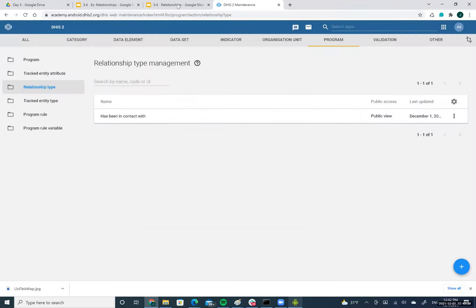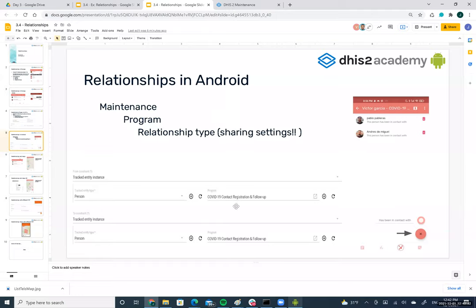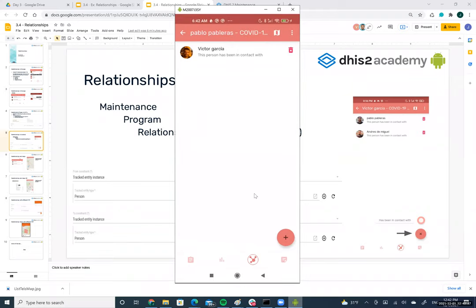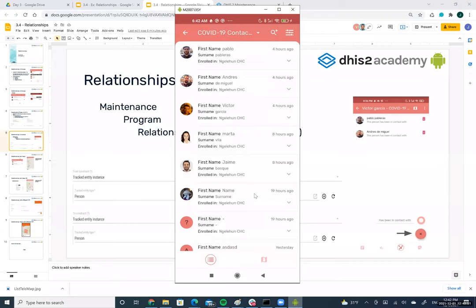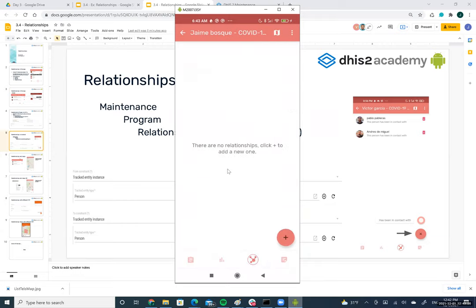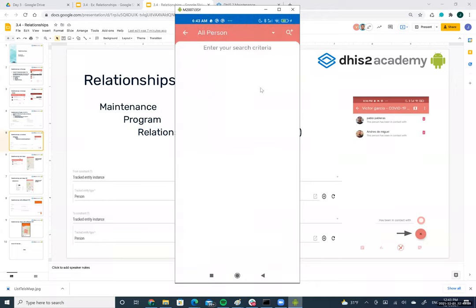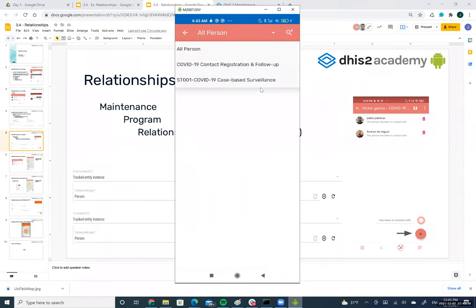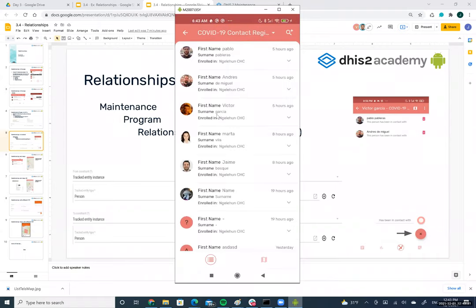Creating a relationship is straightforward. Navigate to a TI — for example Jaime — click the relationship button, then click the plus icon for 'has been in contact with'. Since a relationship can belong to different programs, you need to select the program you want to use. In this case we select the COVID-19 contact tracing and follow-up program.